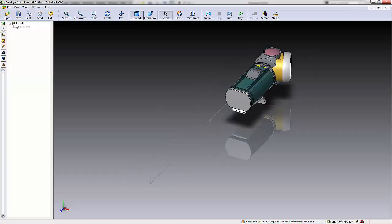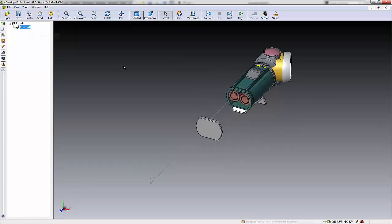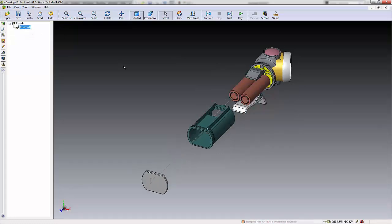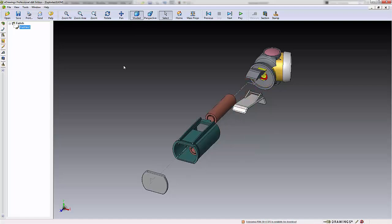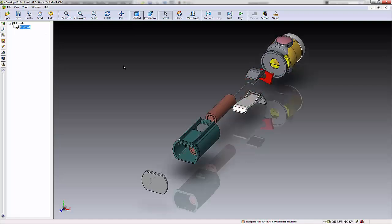Once in eDrawings we can go into our exploded view, right click on the view, and select animate explode to see our rotation that we added. Thank you for watching this quick tip from GoEngineer.